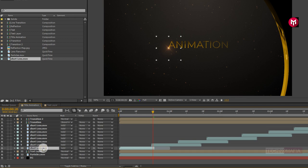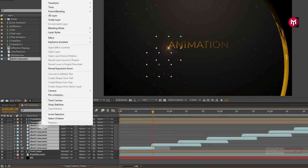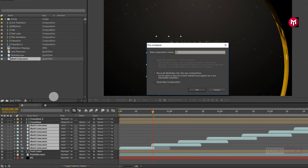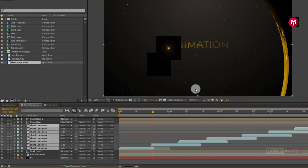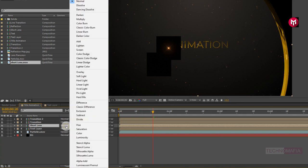Now select all short lens media files, pre-compose them, and name it as short lens. Now for the short lens composition, change the mode to Screen.